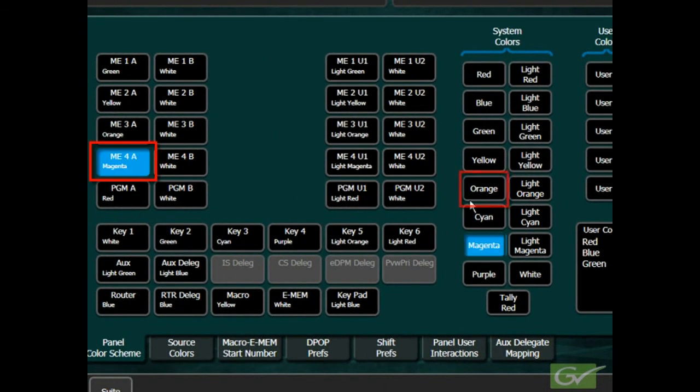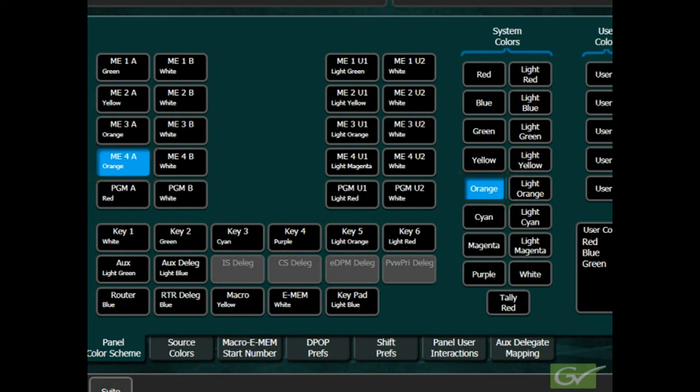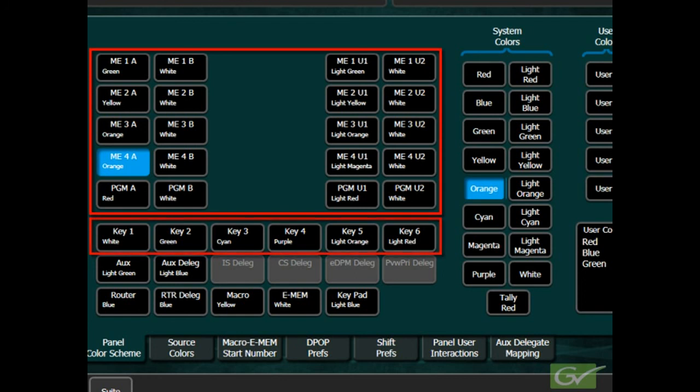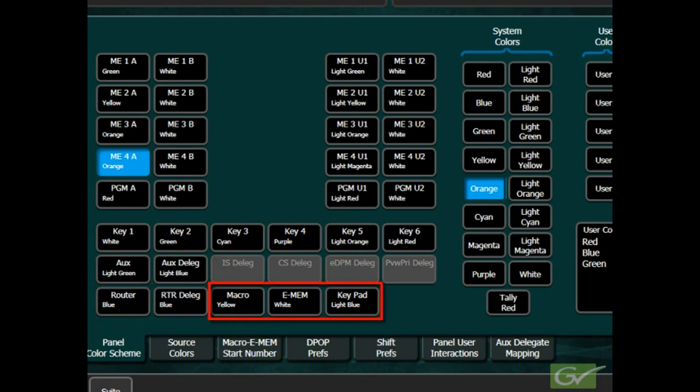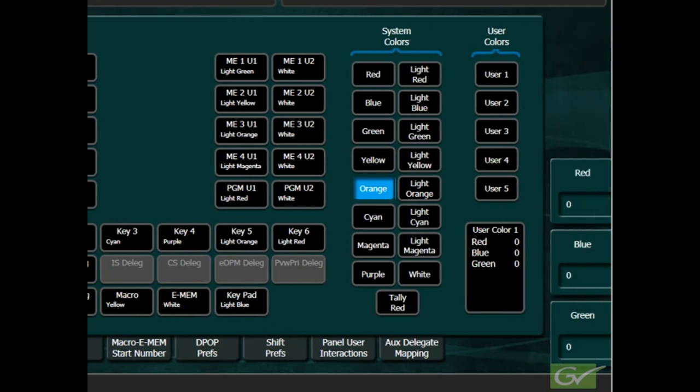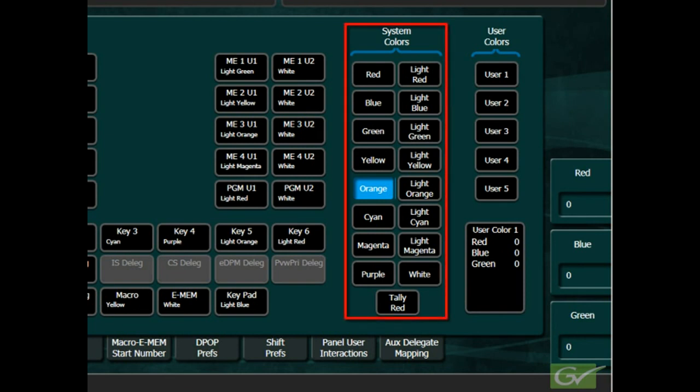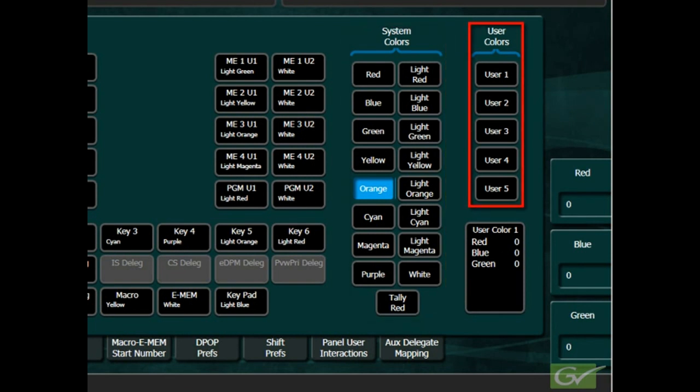Regardless of which preset color scheme is used, any of the colors can be changed later as needed. Colors can be changed for all ME background and key buses as well as aux buses, router control, macro, e-mem, and the keypads. The colors can be selected from standard system colors or from a group of five user colors.